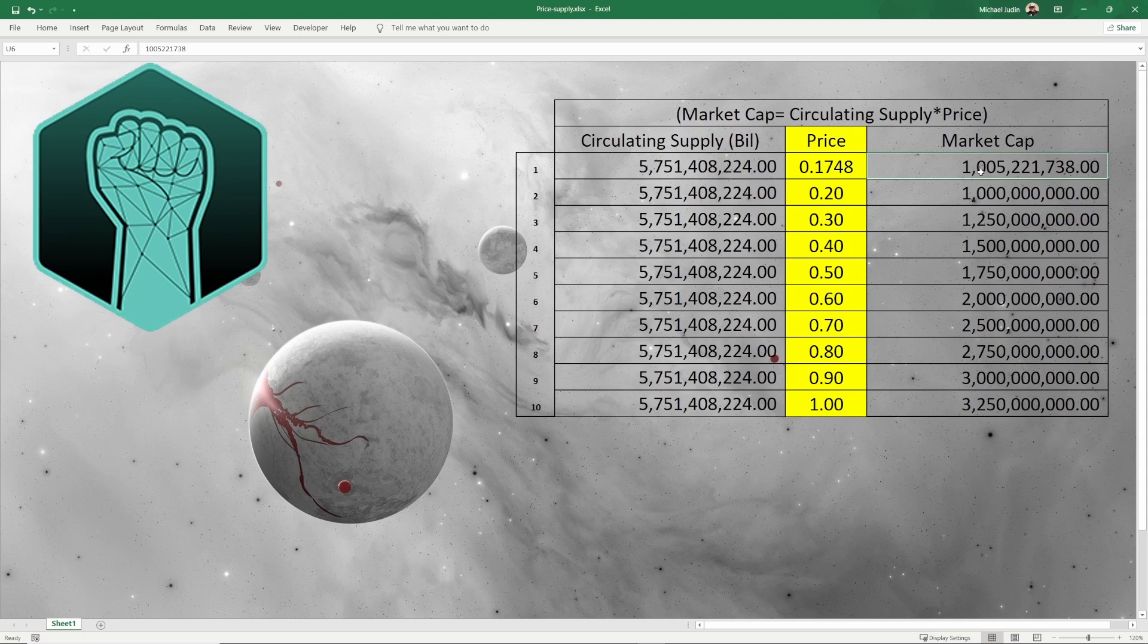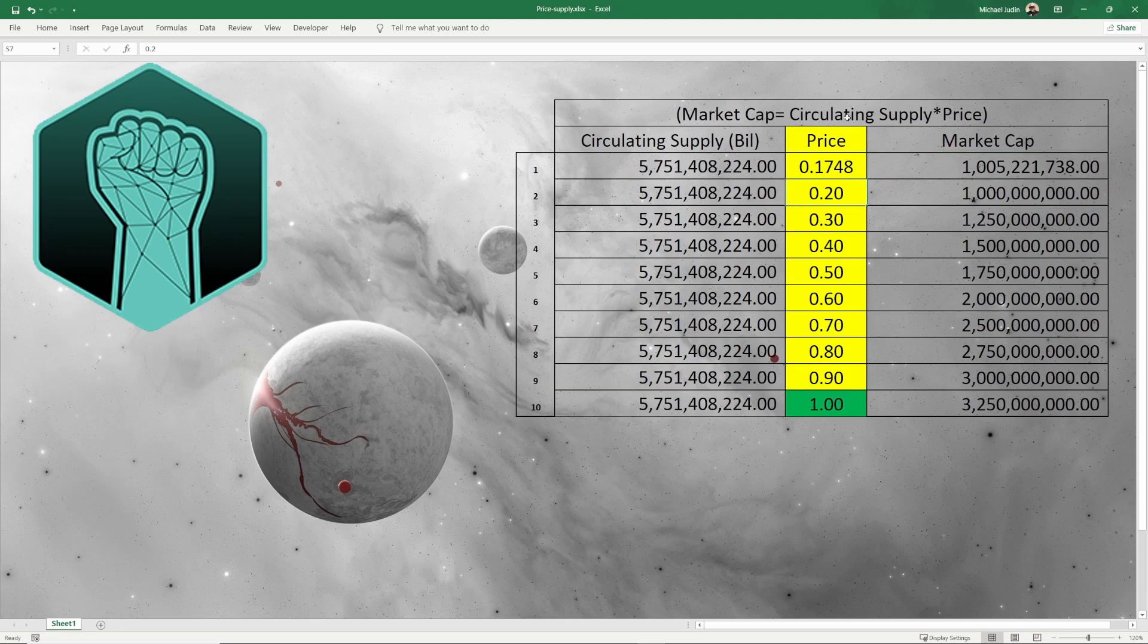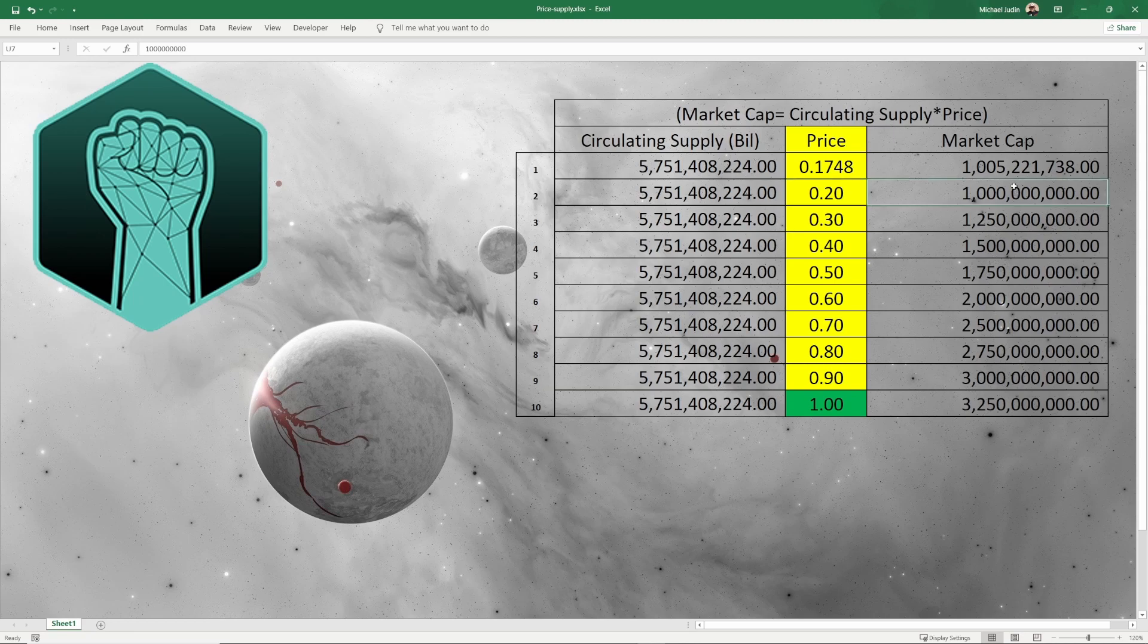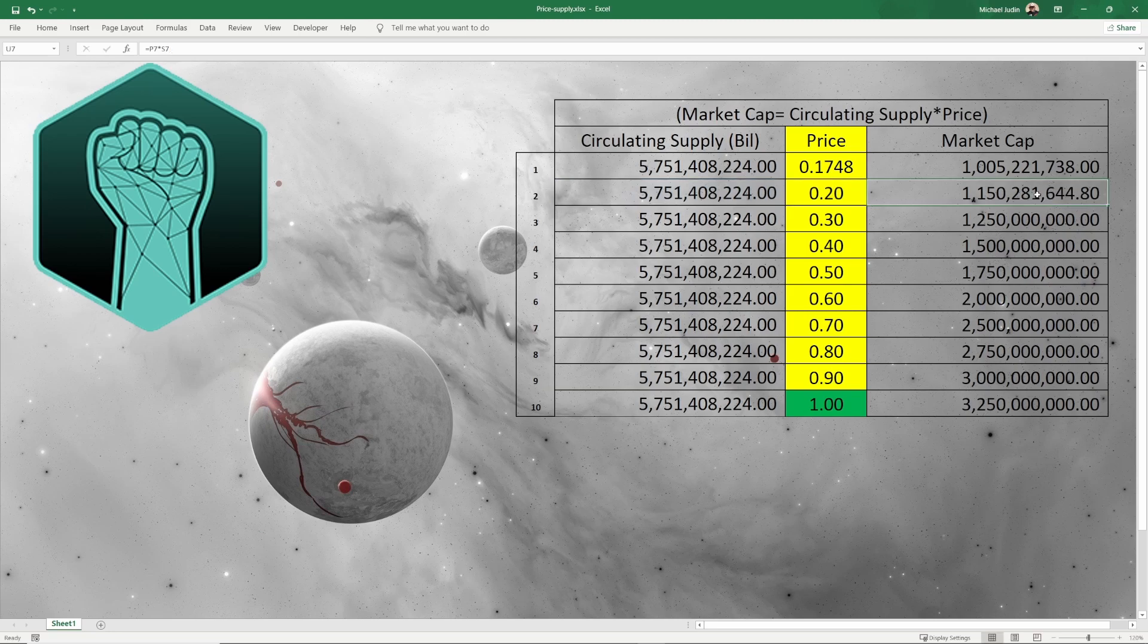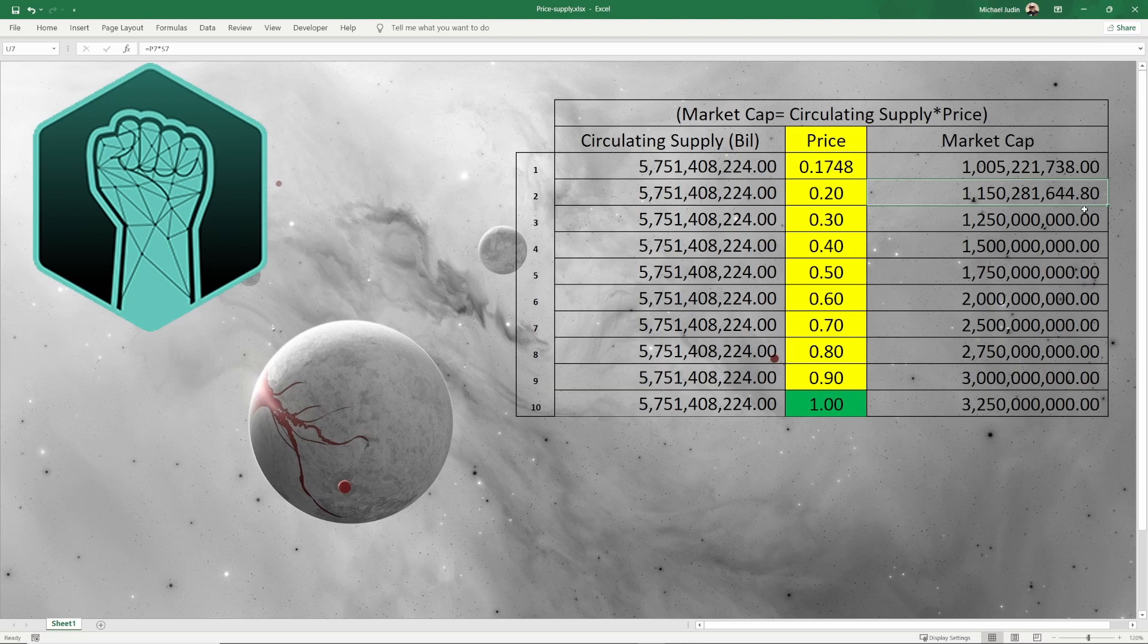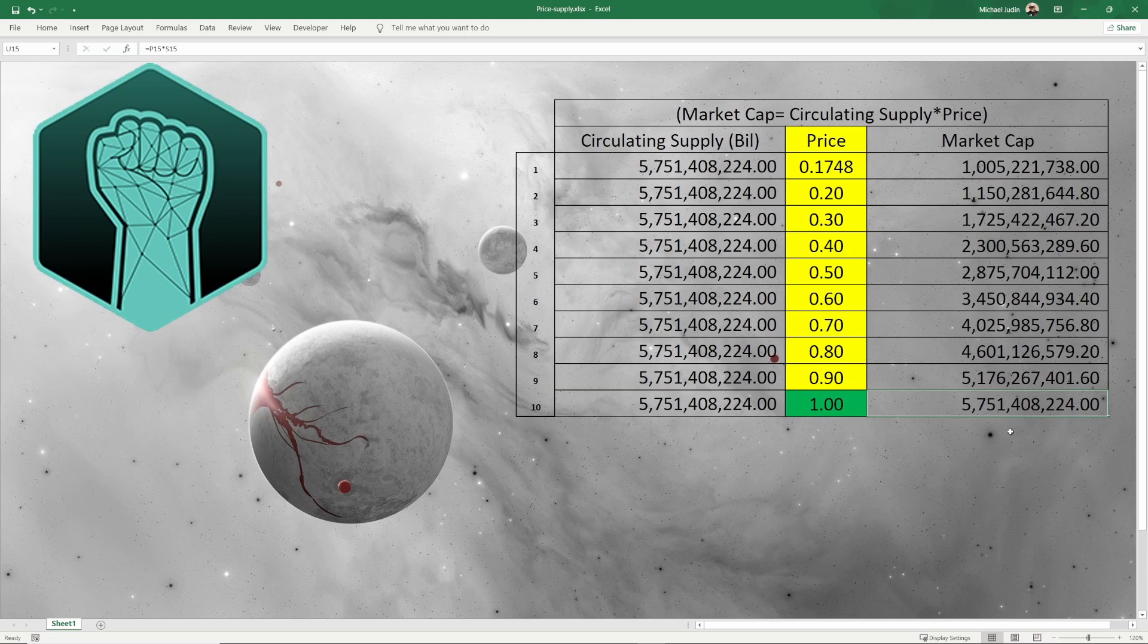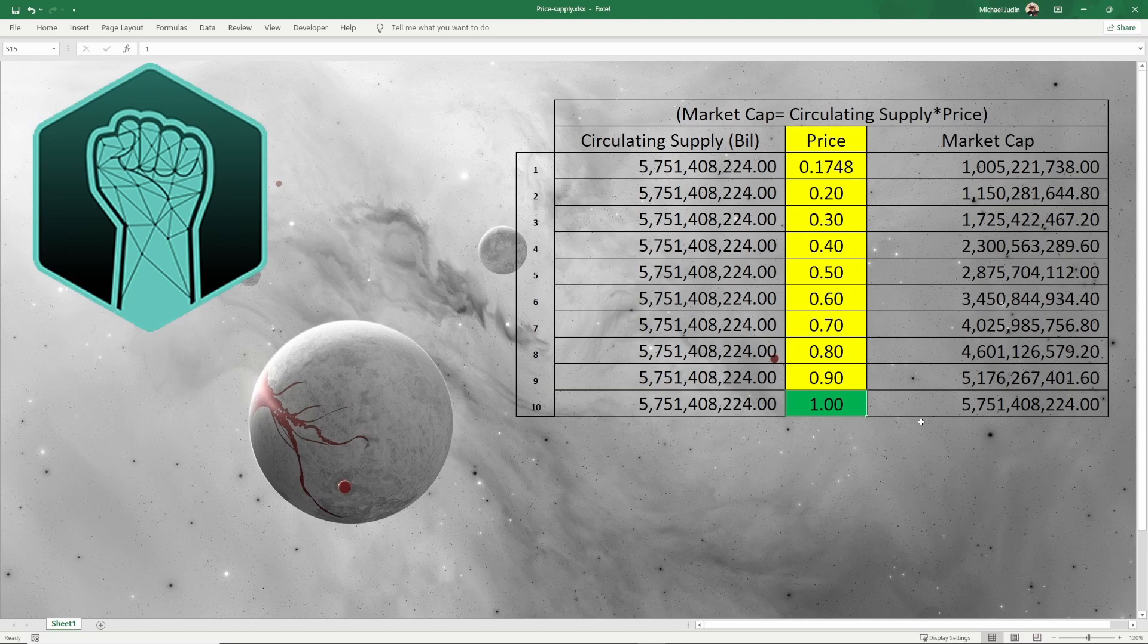Using the circulating supply that's a constant and in intervals of 10 cents, we'll see what the market cap has to be for us to reach this dollar mark. As you can see in the formula above, circulating supply times price equals the market cap. So we will put in circulating supply times price equals what market cap we need for that price. At 20 cents we'll need 1 billion 150 million to get us at 20 cents. For us to achieve a dollar, we need just over a 5.7 billion market cap.